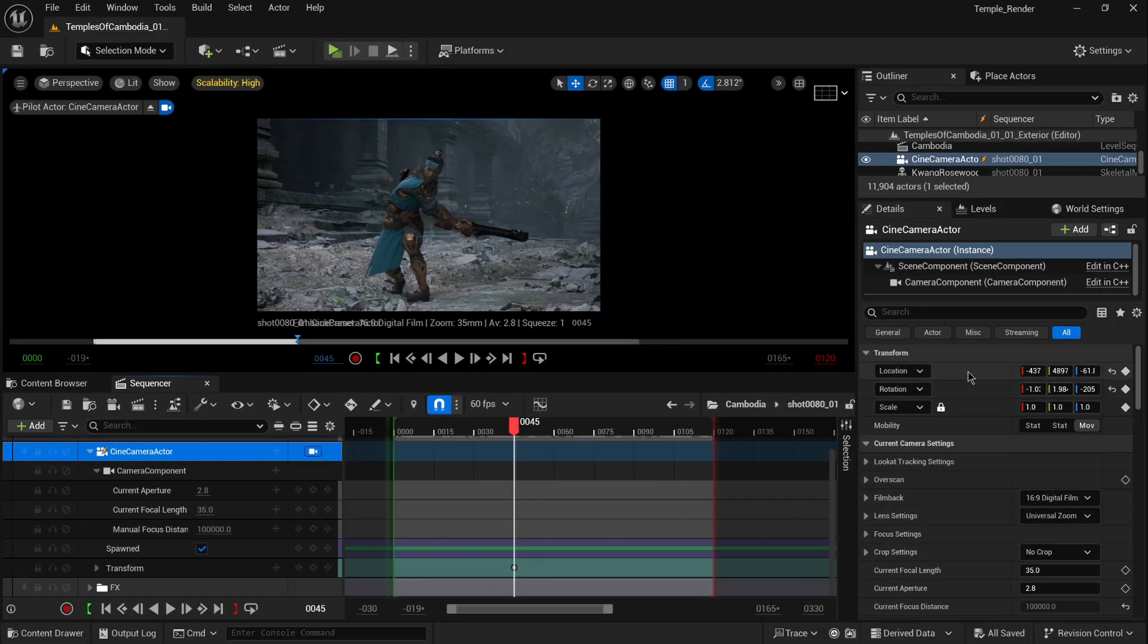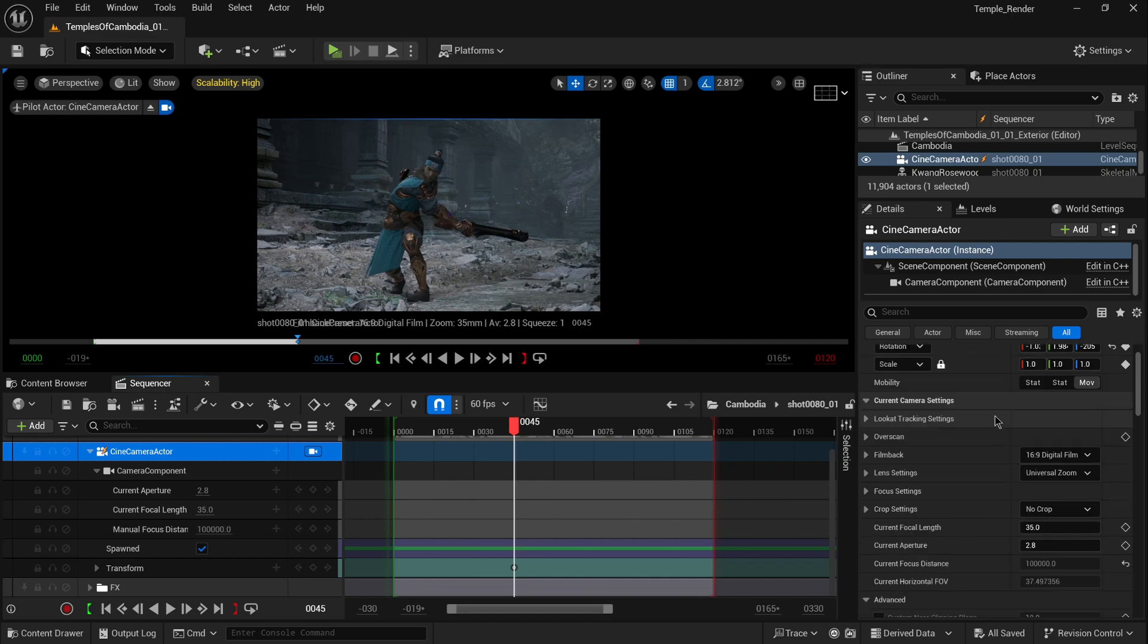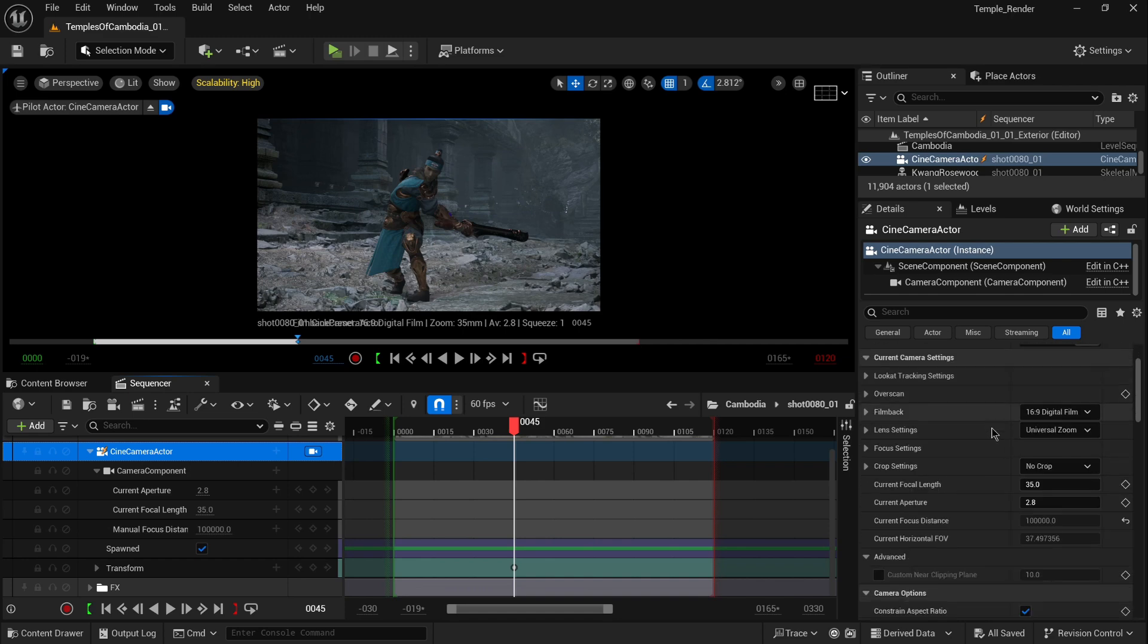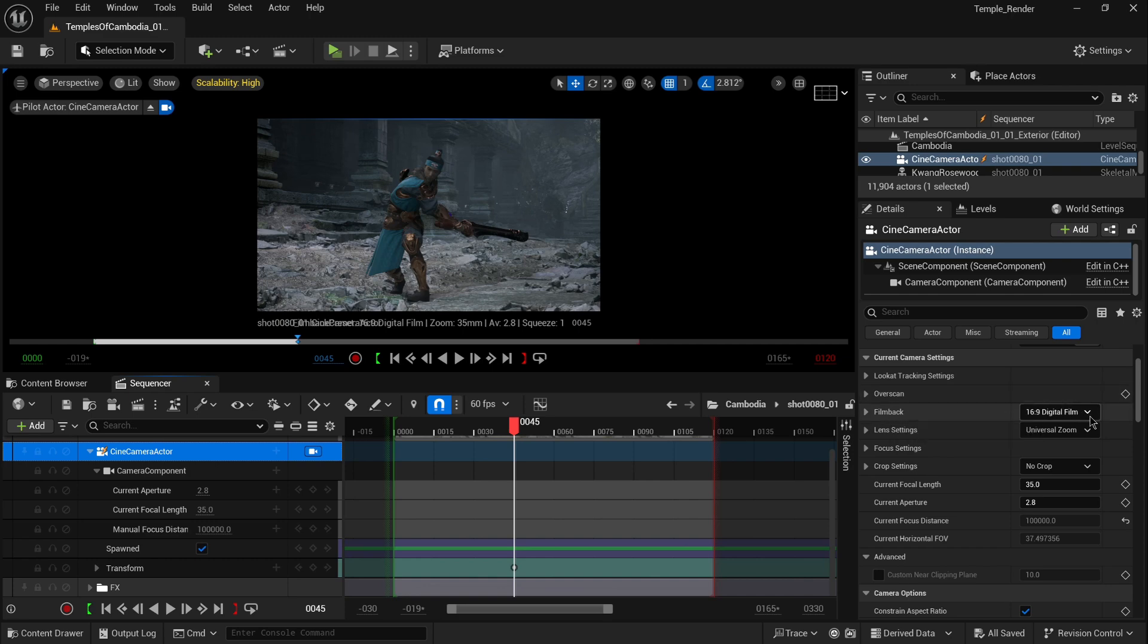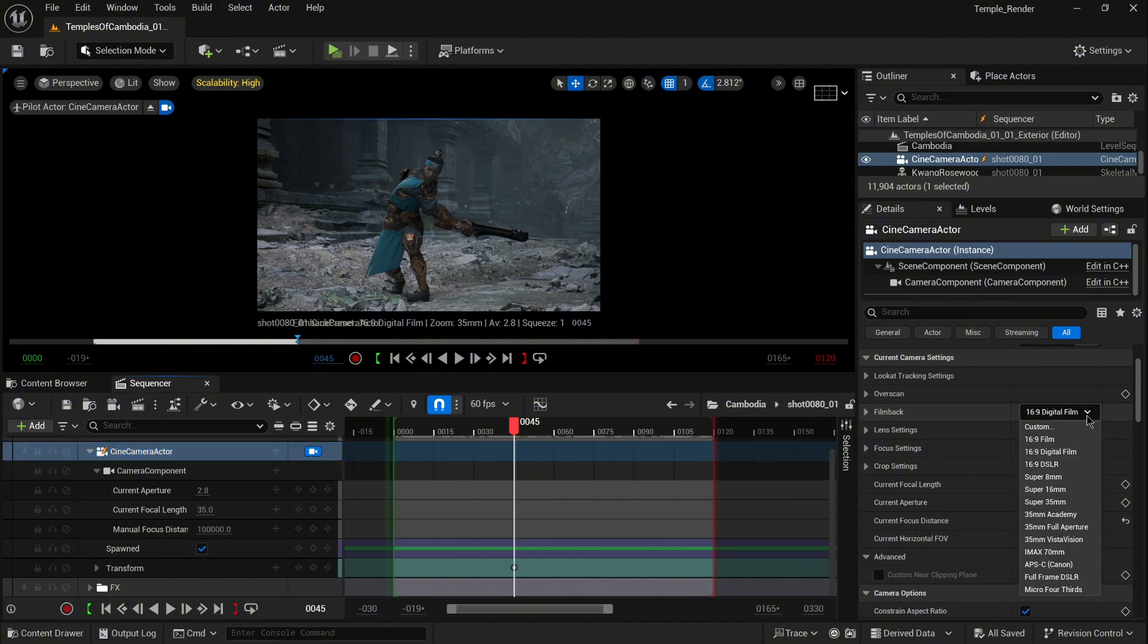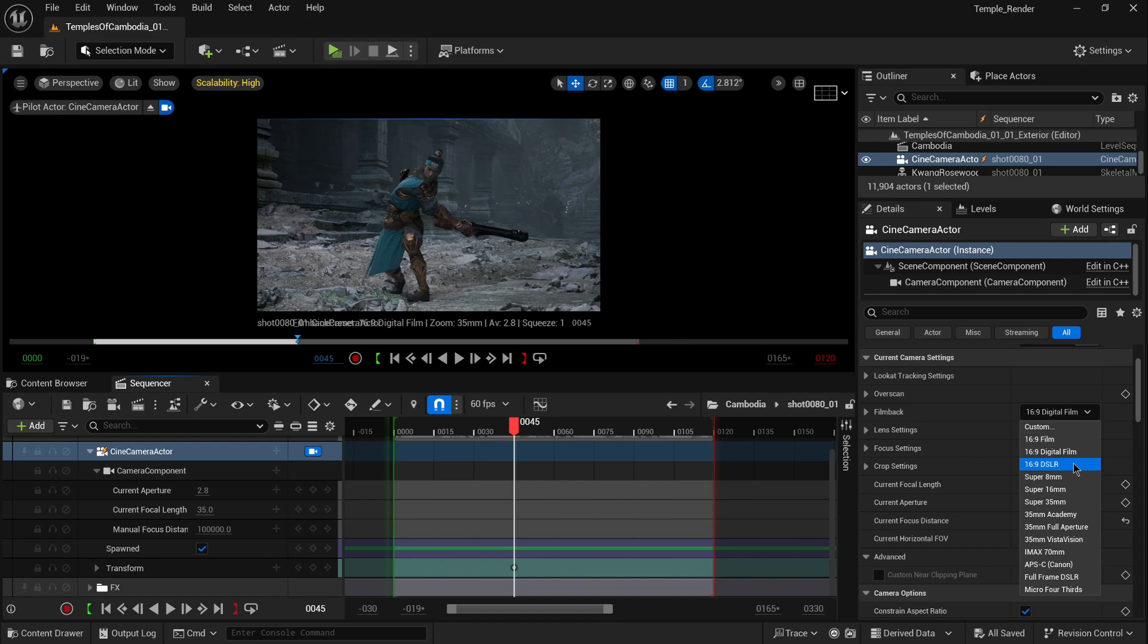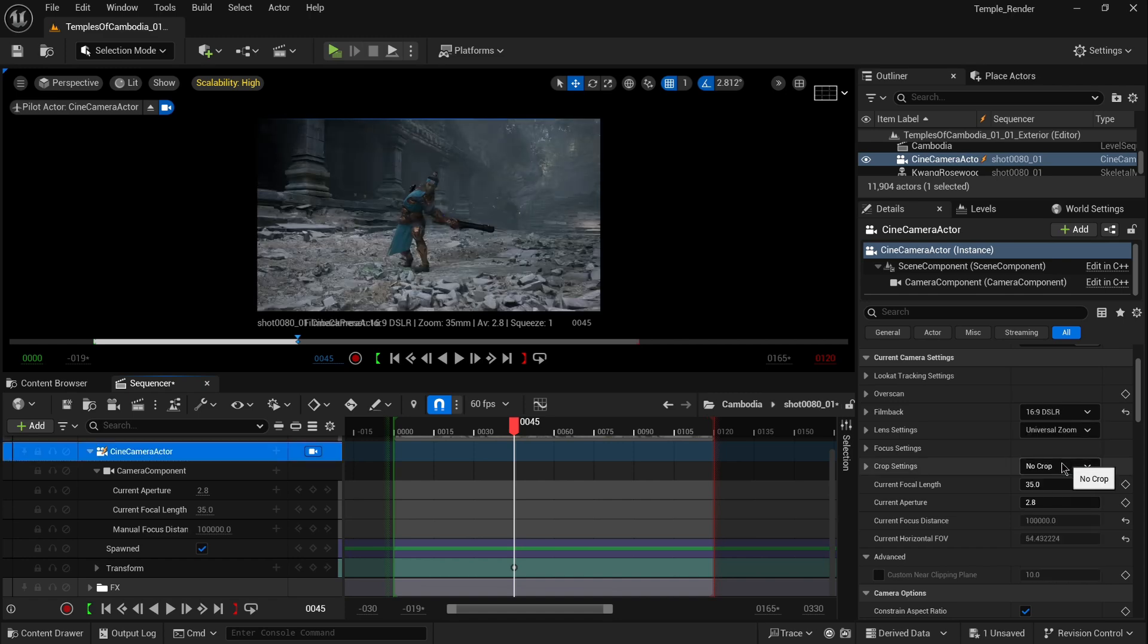On the right side in the details panel, when you scroll down, you'll have the film back option. Here you can select the type of your camera. Right now we have Digital Film, and I'm going to change it to the Canon EOS 5D SR, which is like a full frame camera.